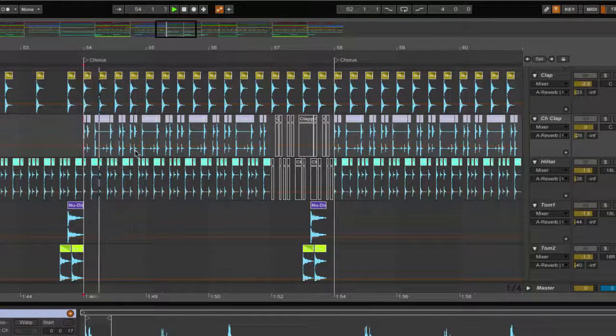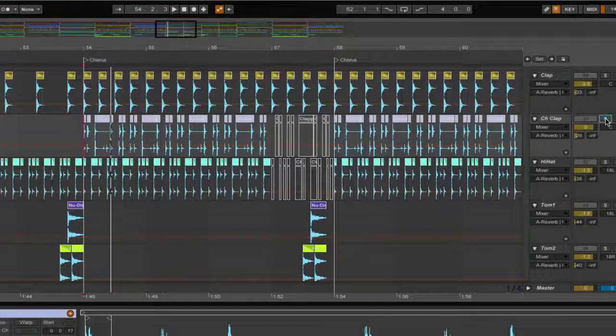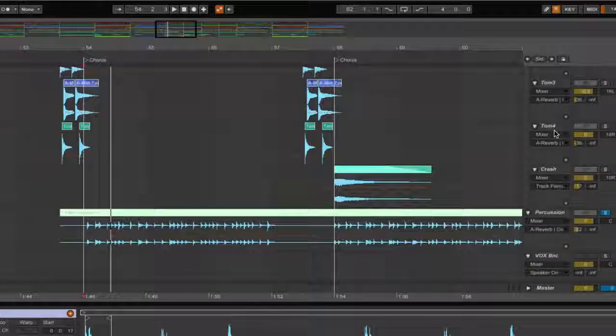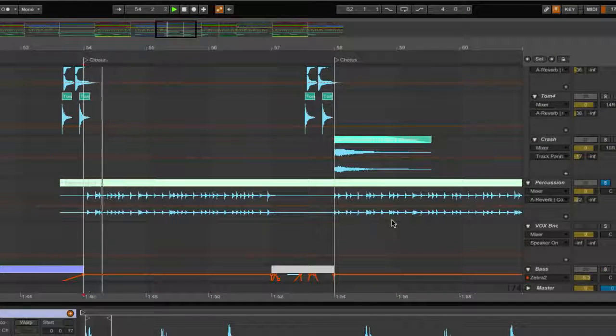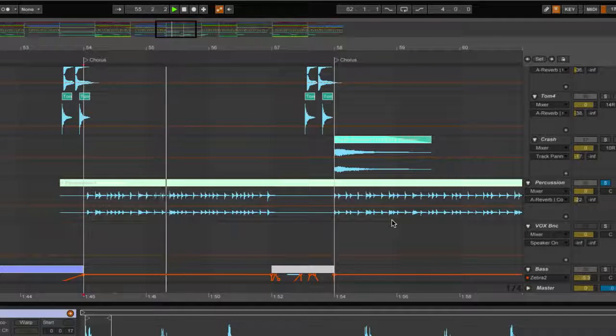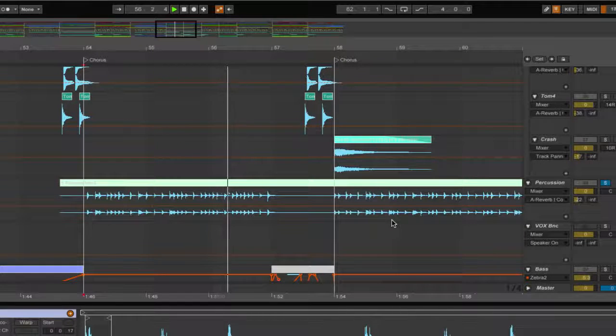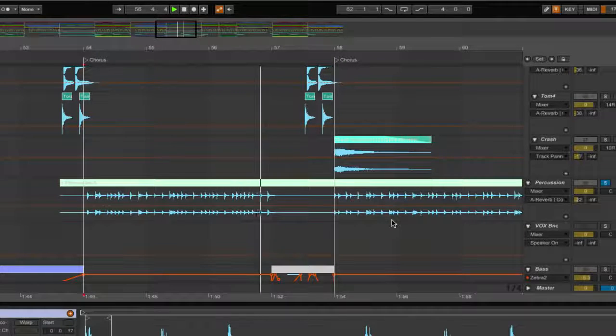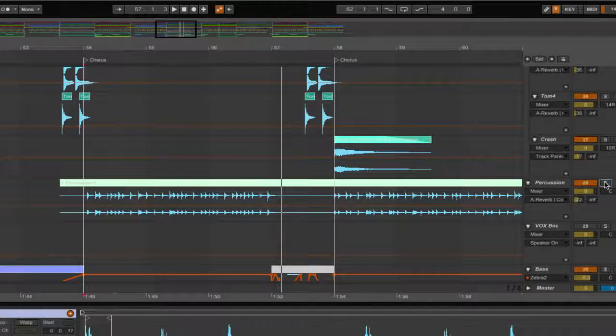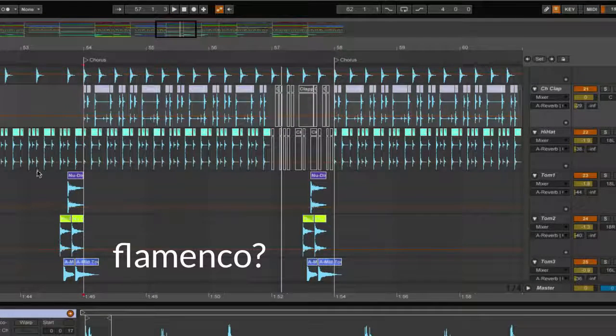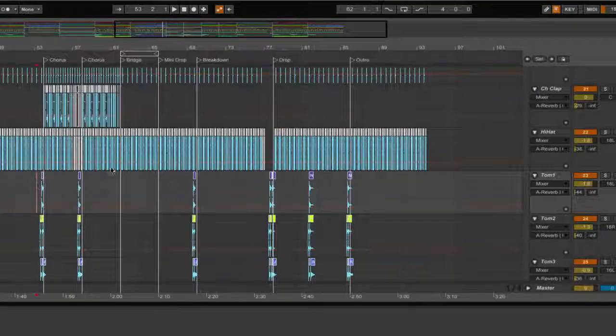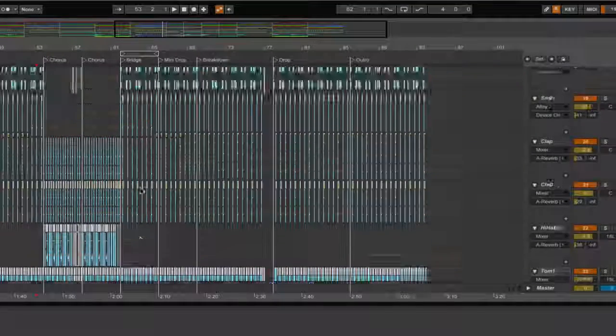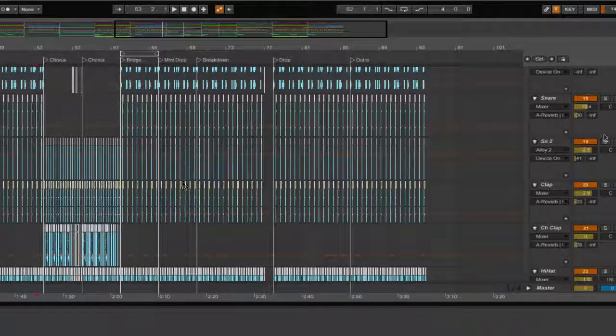Now this is actually layered with claps. If I can find the clap oh I think it's in my drums yeah here we go so I've labeled it chorus clap so let's solo both of these together. So that's the chorus clap and the percussion. So it gives it a little bit of that Latin vibe. So let's just hear that section with the drums.